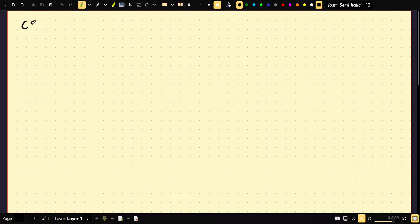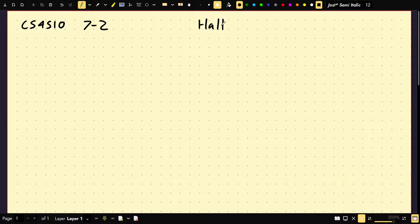Welcome to CS4510. This is lecture 7-2, and this is on the halting problem.